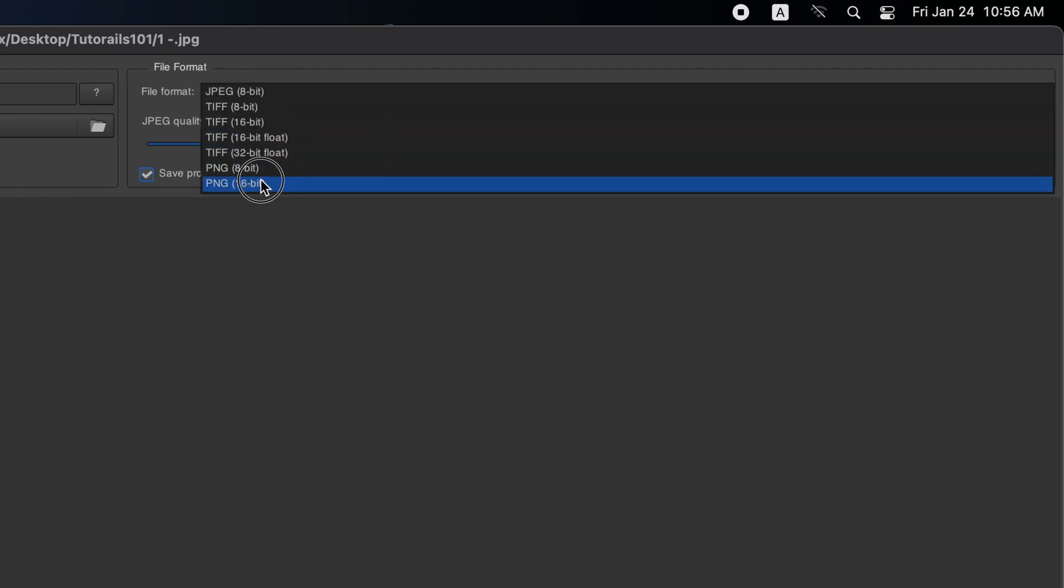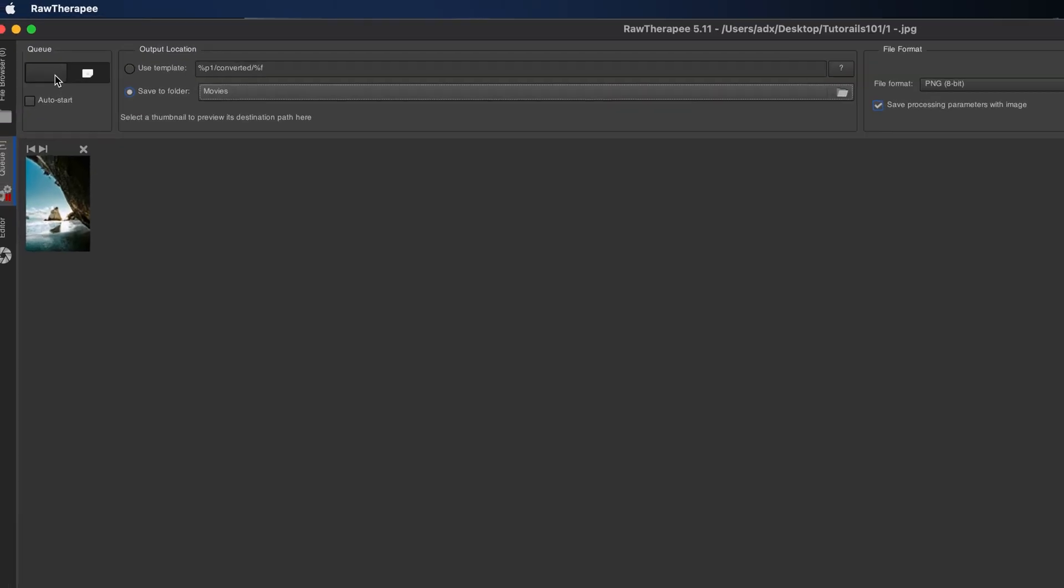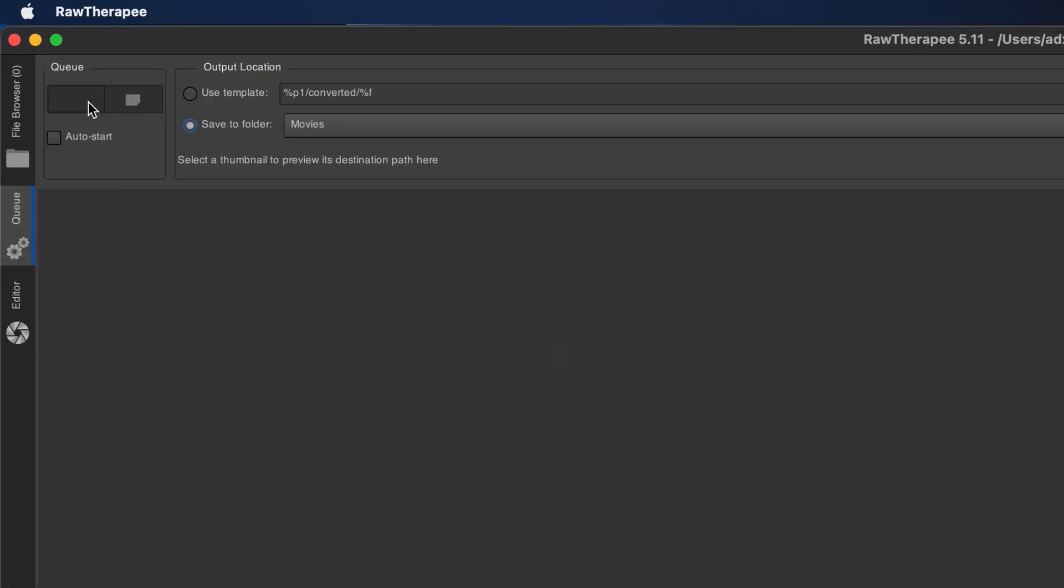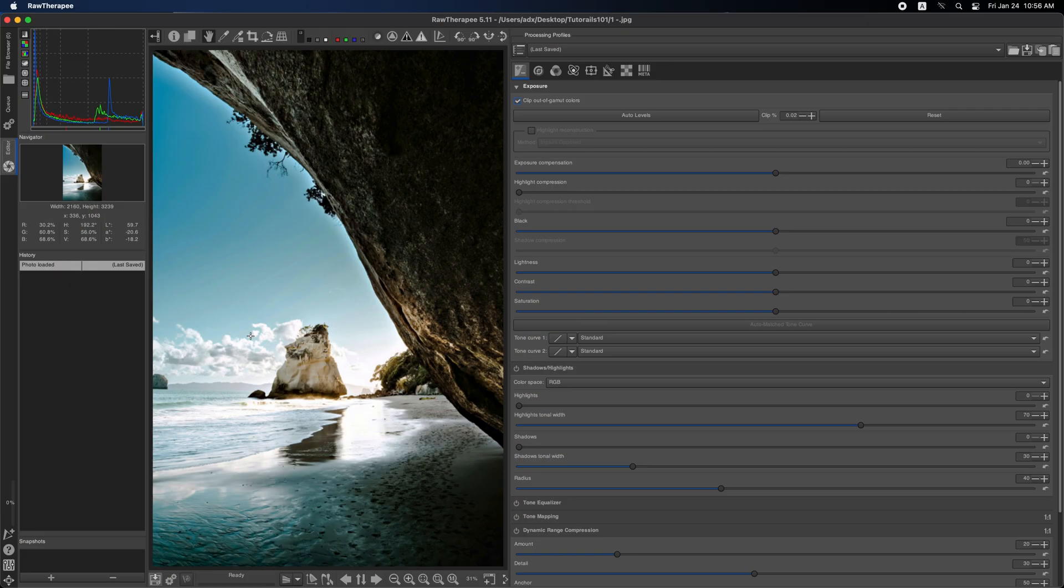How to Export Images in Raw Therapy with Just One Click. Hi back, to export images from Raw Therapy, you have two options.